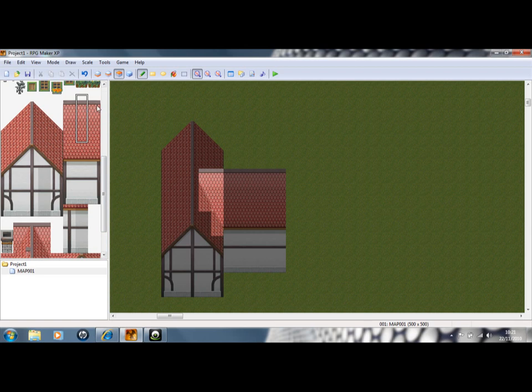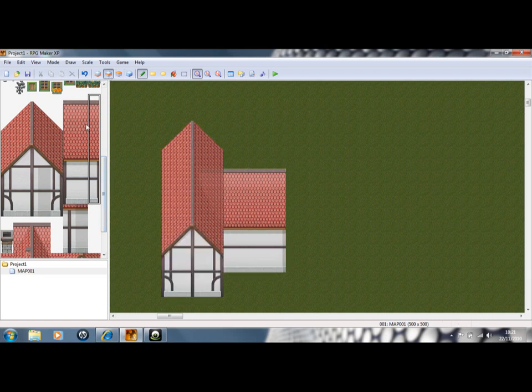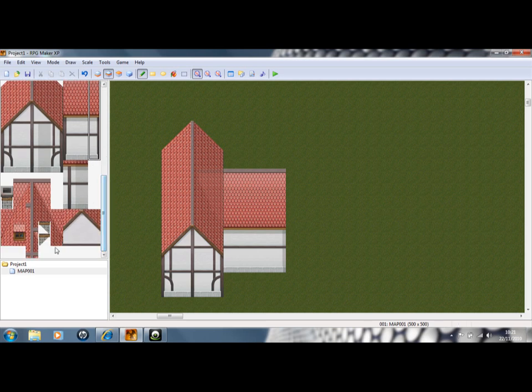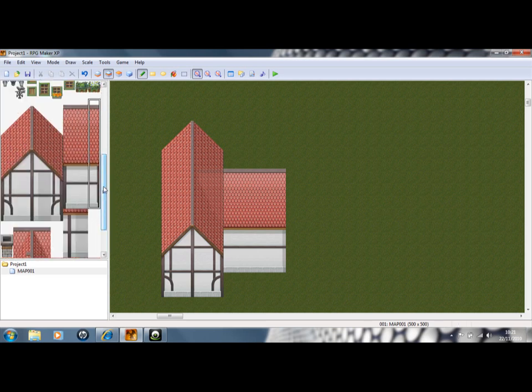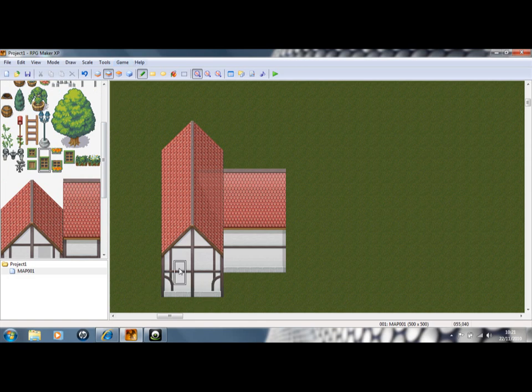And there you go, that is pretty much it. And then really all it is, you're just deciding where you want those windows, doors, that kind of thing. So we'll just go in and create some windows.